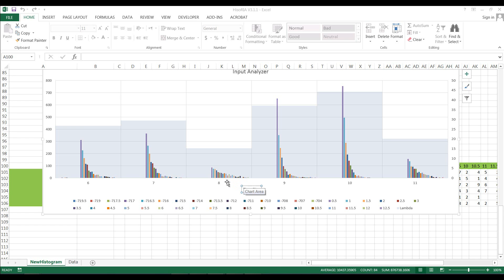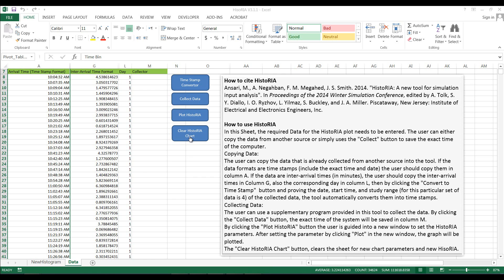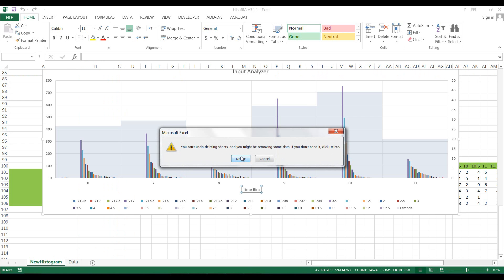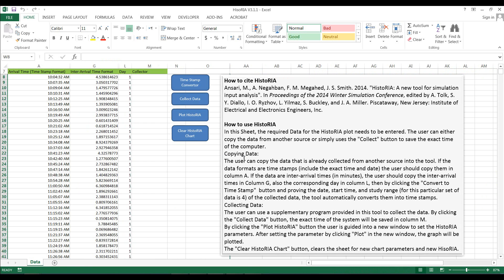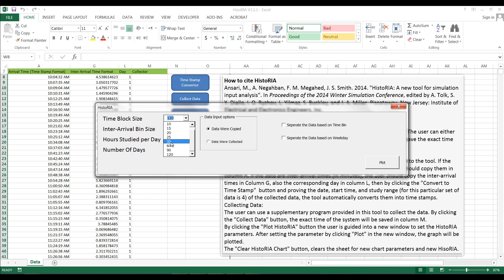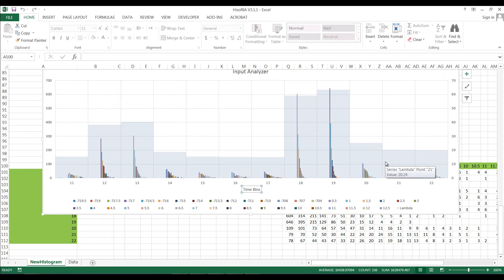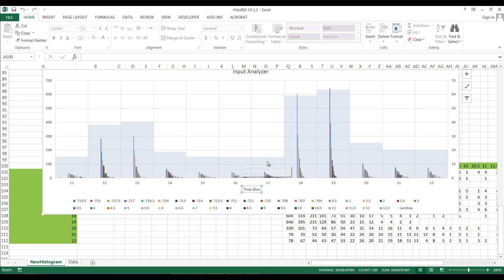Suppose we want to do the same analysis but change our time blocks to 1 hour. I can go back to data, clear the Historia chart — the tool will ask to confirm deletion — and then plot the Historia chart using 1-hour time intervals, keeping the bin size at half a minute. The tool automatically does the analysis and produces a Historia chart showing how the rate changes per hour.